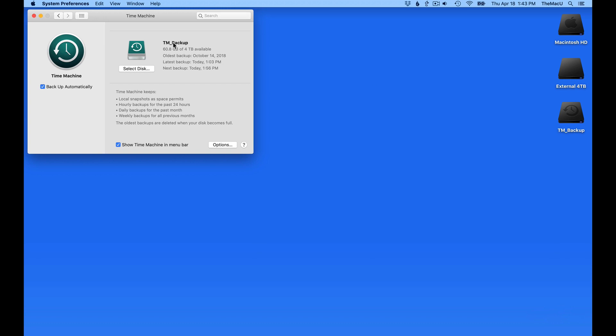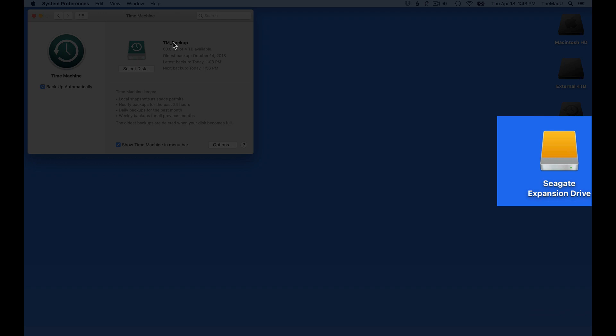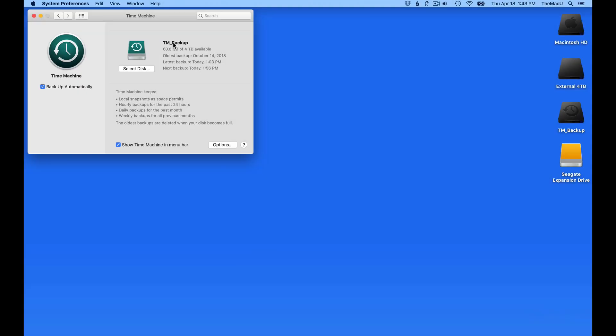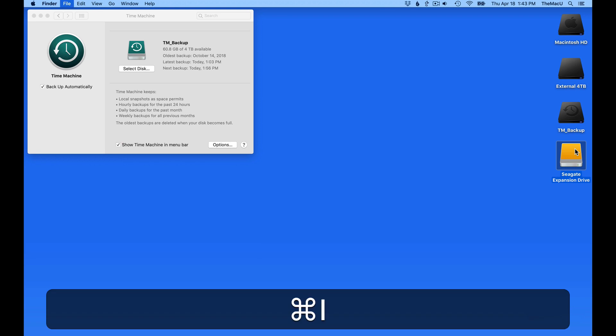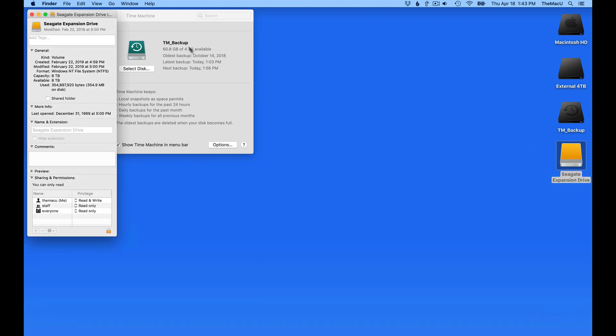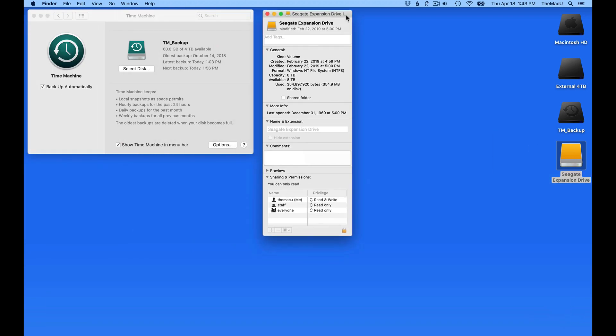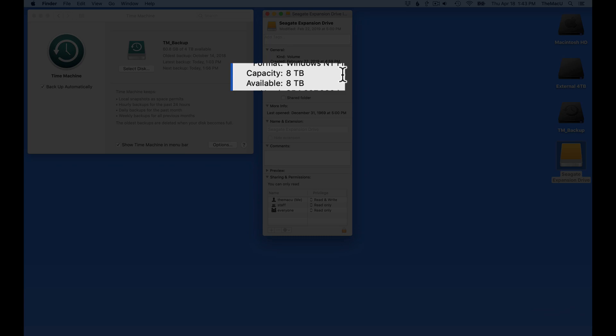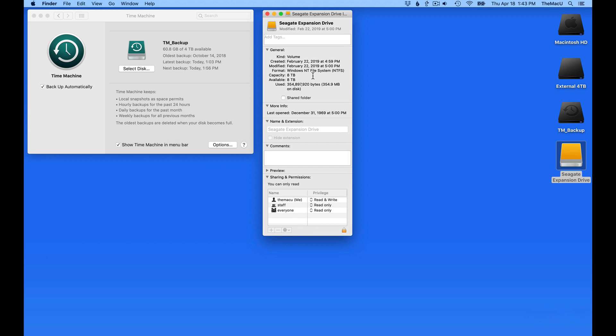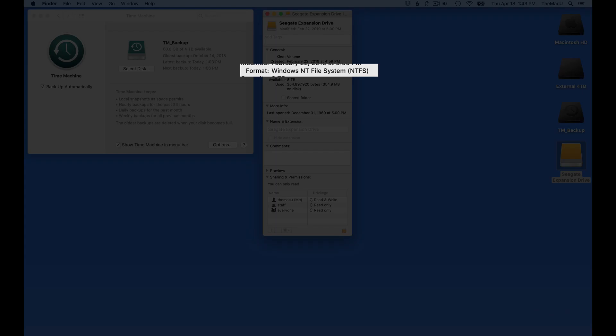So let's plug the new 8TB drive in. It pops up with its default name. Hit Command-I with it selected to bring up the Get Info window. Here we can see that its capacity is indeed 8TB, but that it's currently formatted as Windows NT or NTFS.